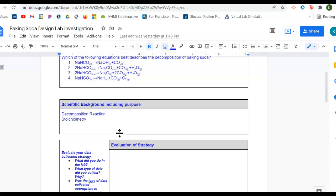One of the things that you also talked about, or we talked about in order to do the lab, was stoichiometry. So, you want to make sure in that scientific background, you give some information to the reader who knows nothing about chemistry. What is stoichiometry and how is it used? As well as, what is a decomposition reaction? Because that's what we're doing with the baking soda.